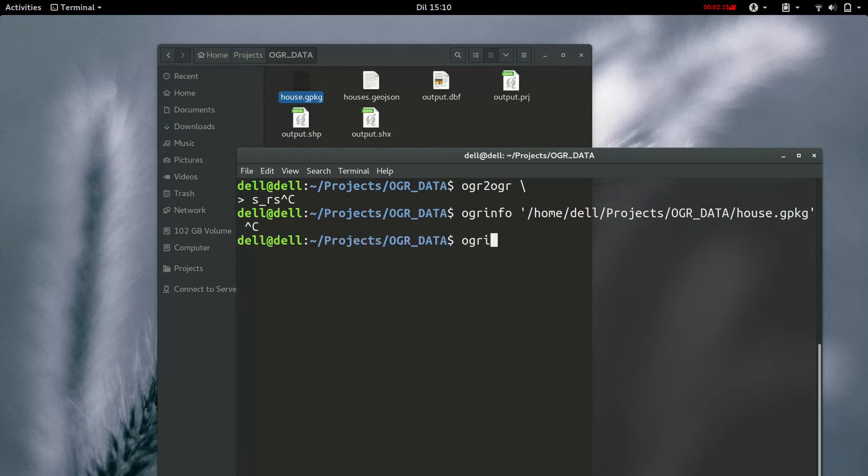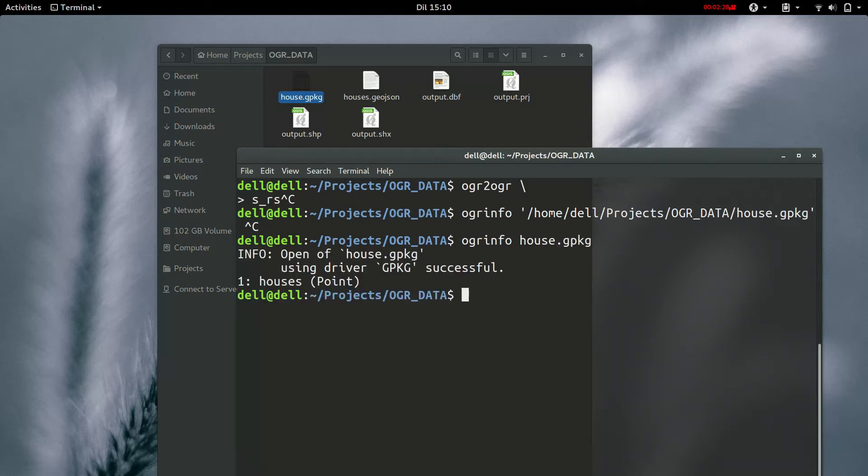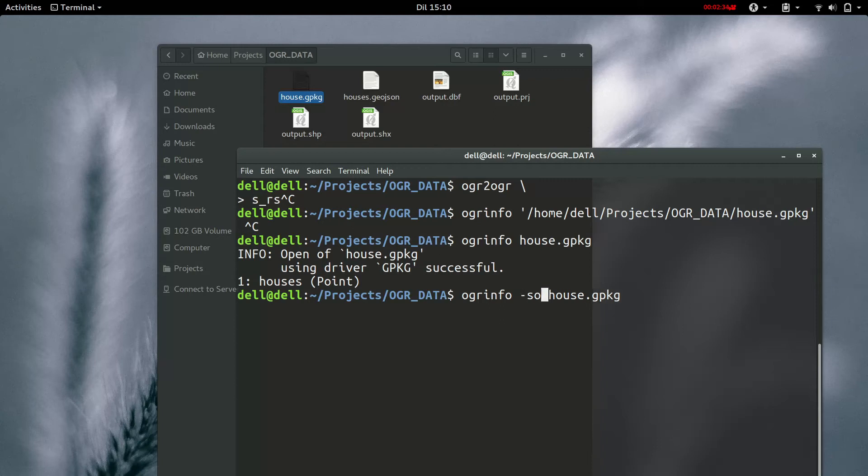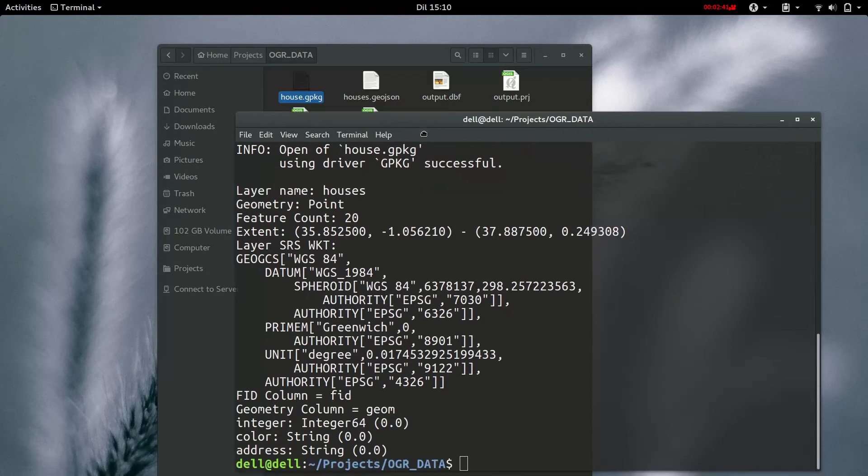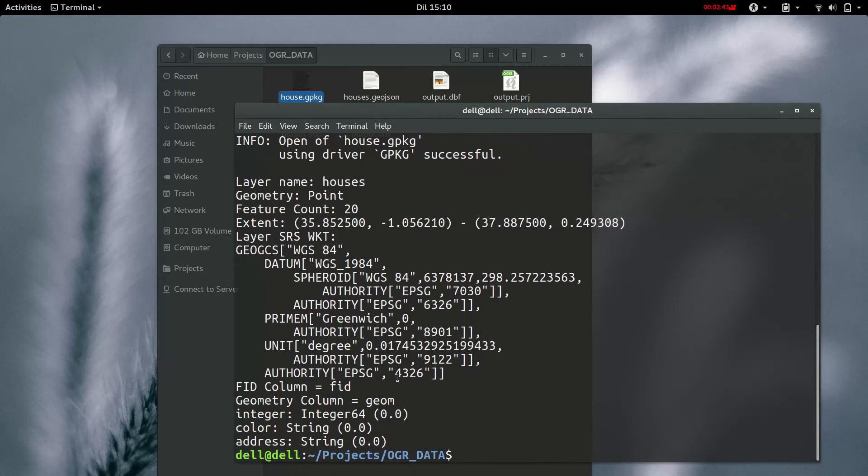OGR info, house.geopackage. So, let's check. Let's get a summary of the layer. It's called house.geopackage. So, the SRS, that's the spatial reference system, or the coordinate system, is 4326.